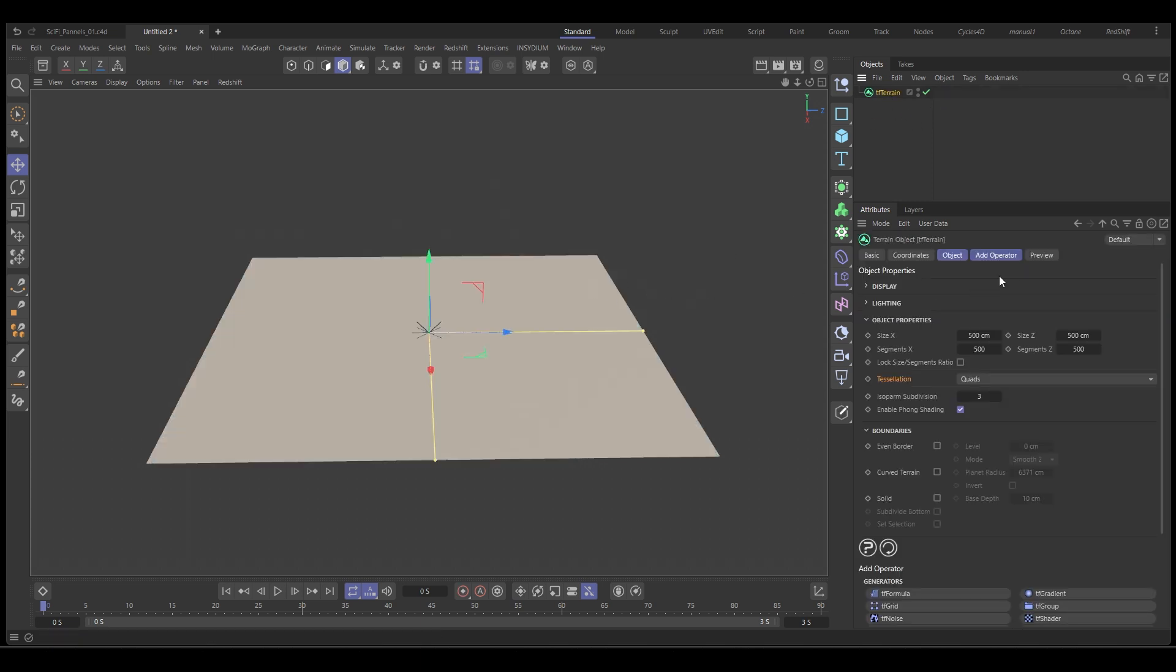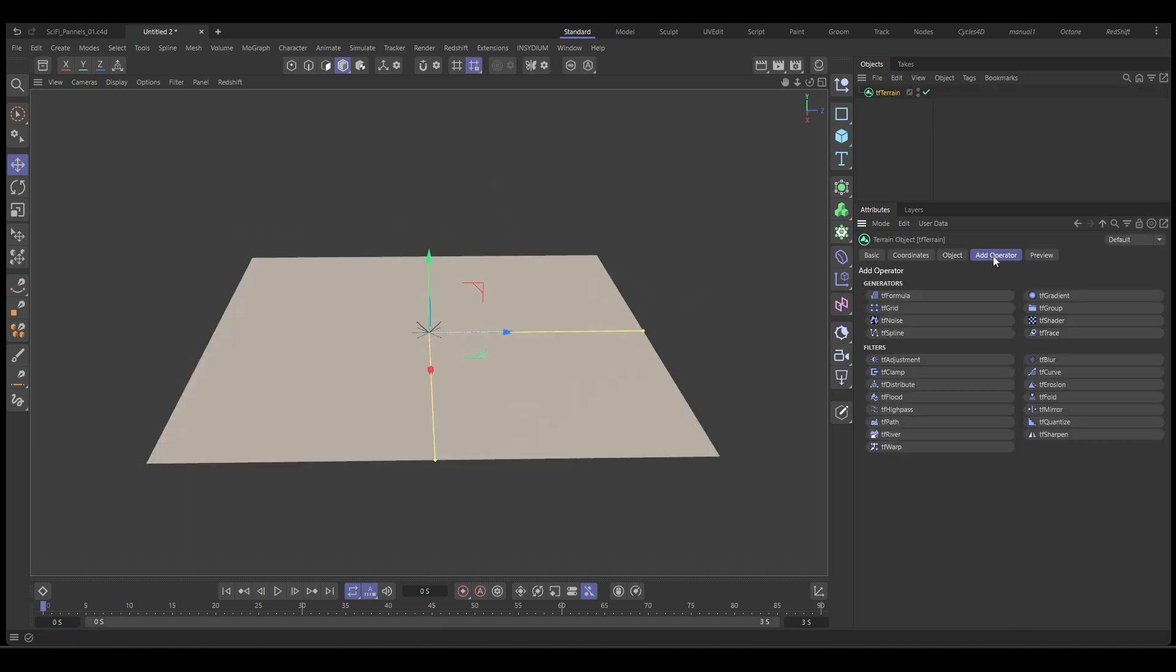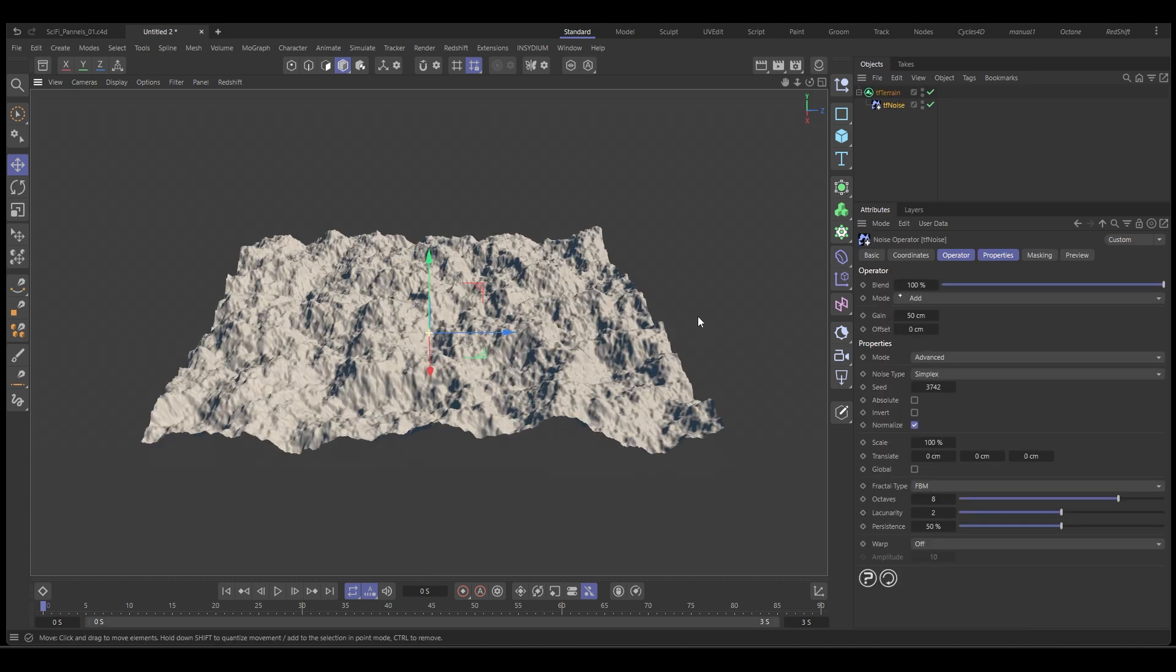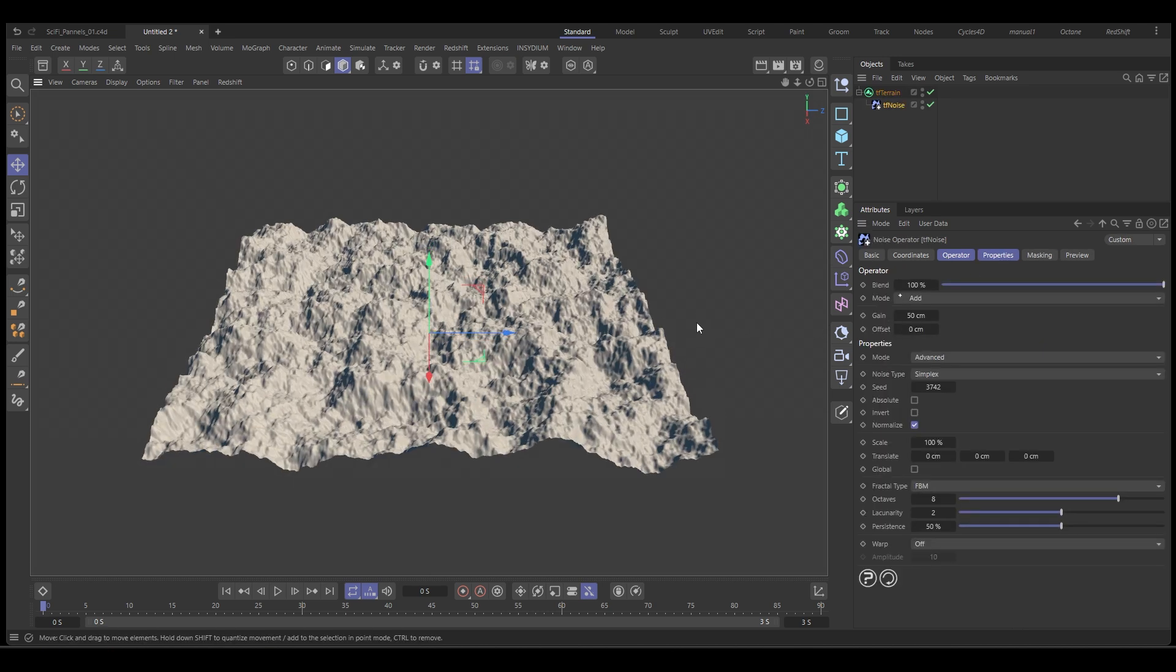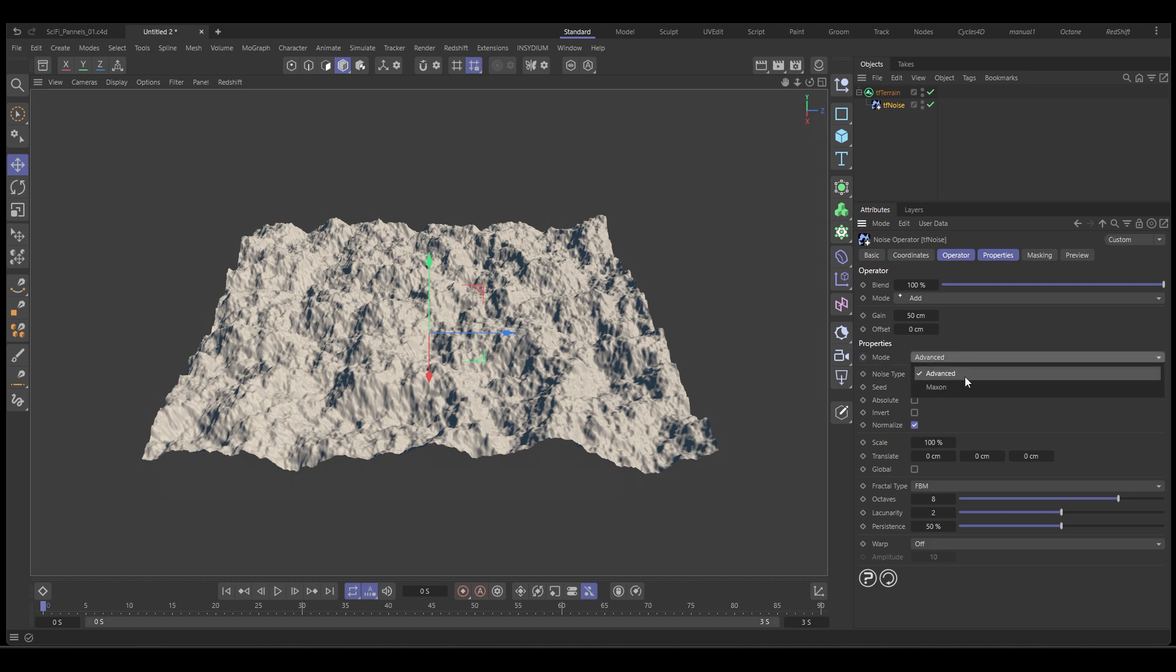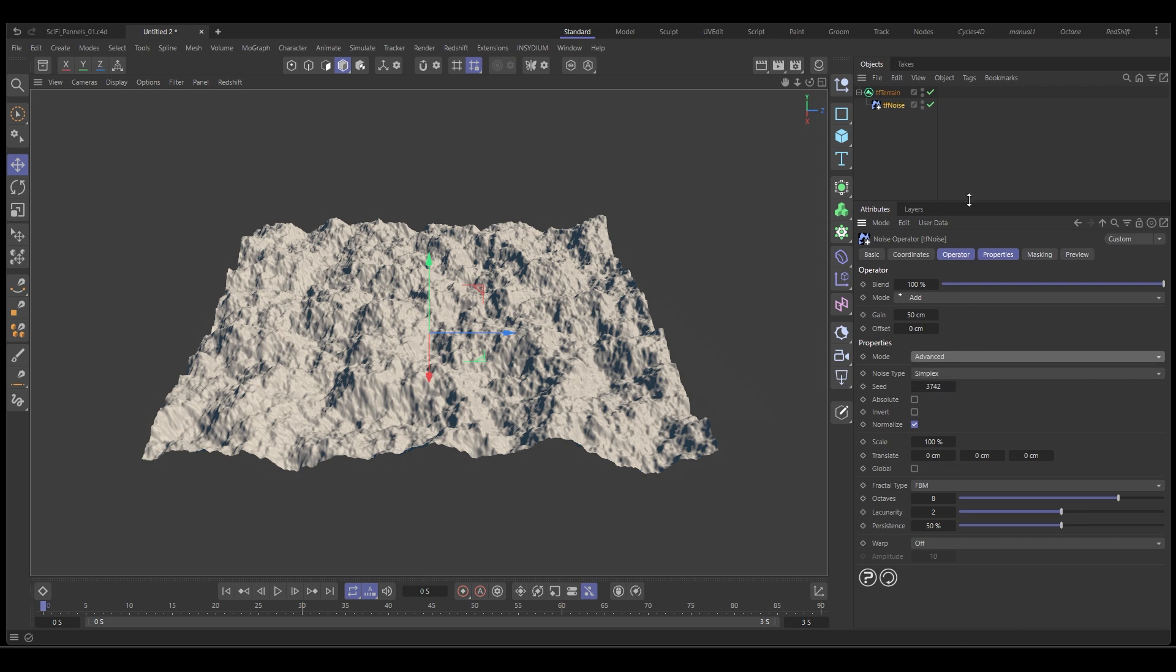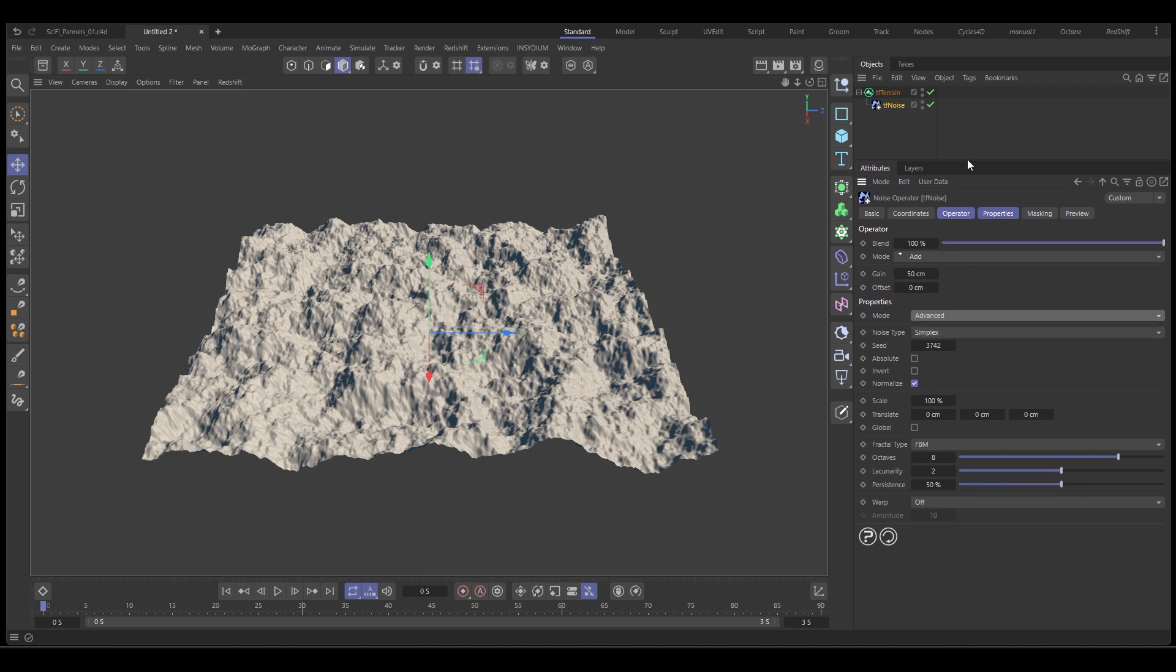So with that selected, we'll go to add operator, add a TF noise operator and the TF noise operator by default is going to use the new advanced mode which was added in the last release and you can see the Maxon noises are still available. We're going to use the advanced one and this is what's going to give us our terrain that looks like a sci-fi panel.